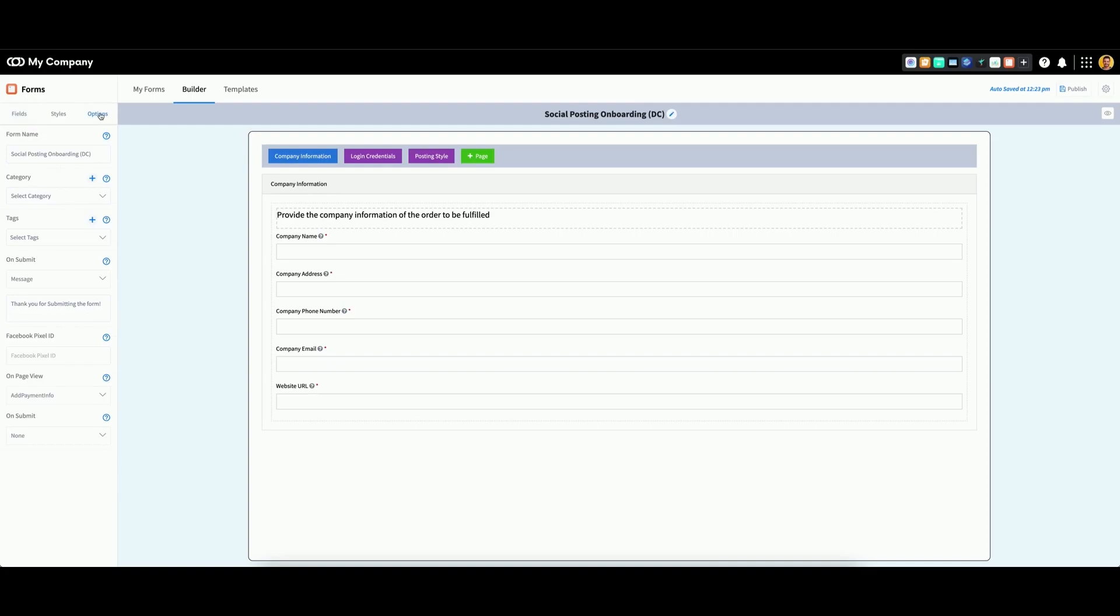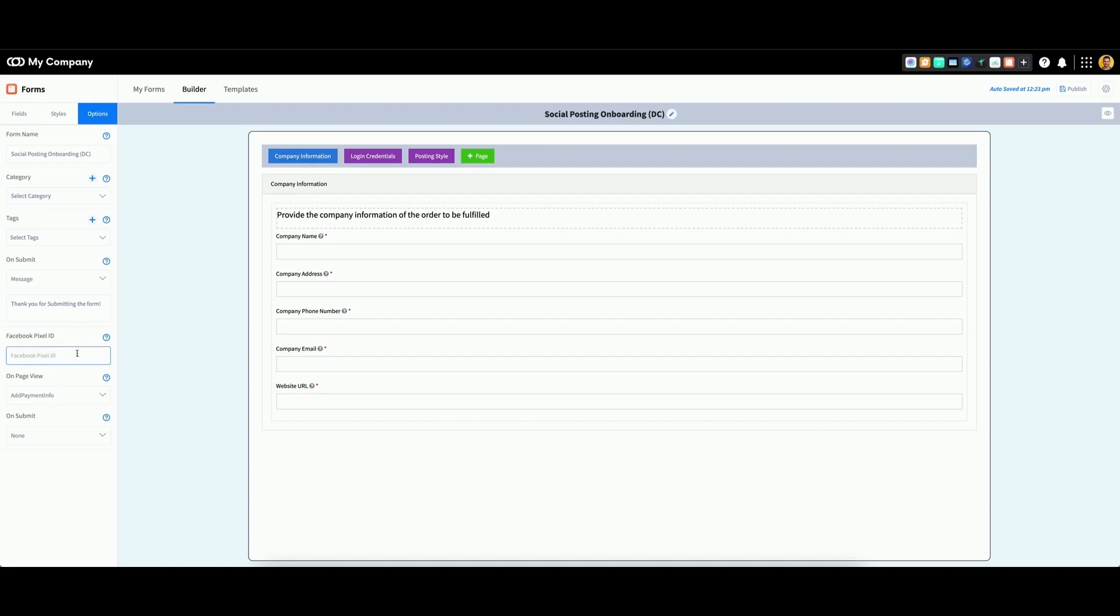Navigate down to where you see Facebook Pixel ID and input your correct Facebook Pixel ID.